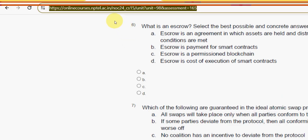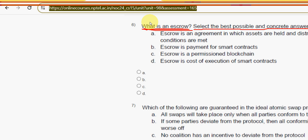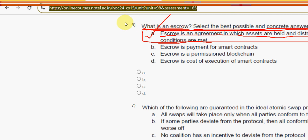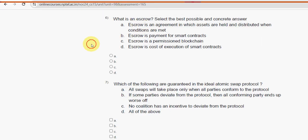Question six: what is an escrow? The correct answer is option A — escrow is an arrangement/agreement in which assets are held and distributed when conditions are met. Mark option A.